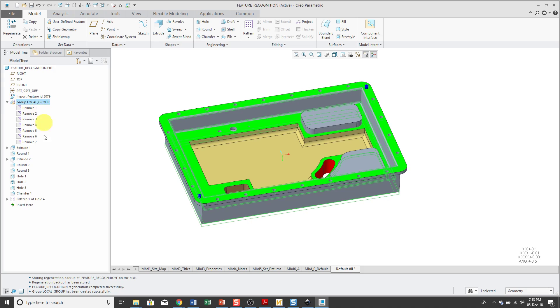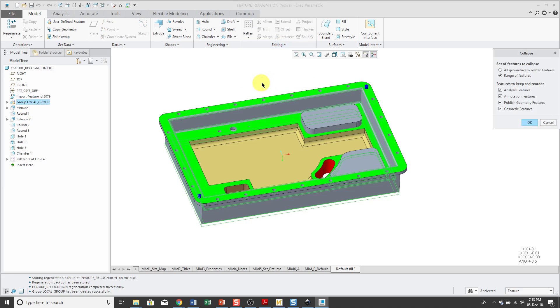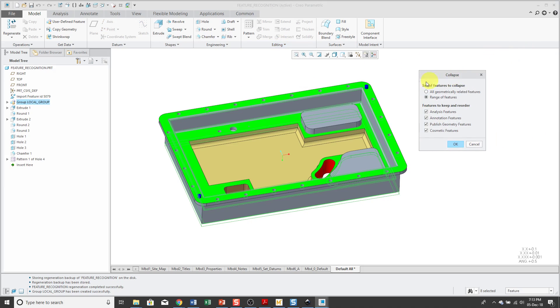let's say I don't want these remove features in here at all with the group still selected. Going to the Editing Overflow menu, I can choose the Collapse command.